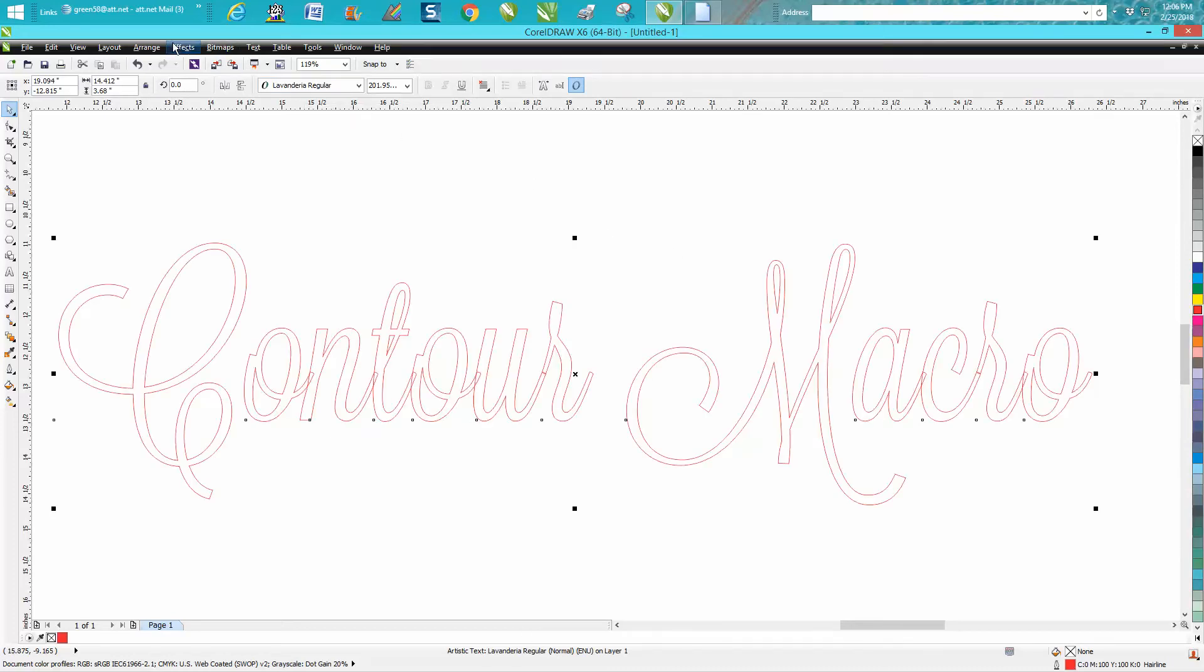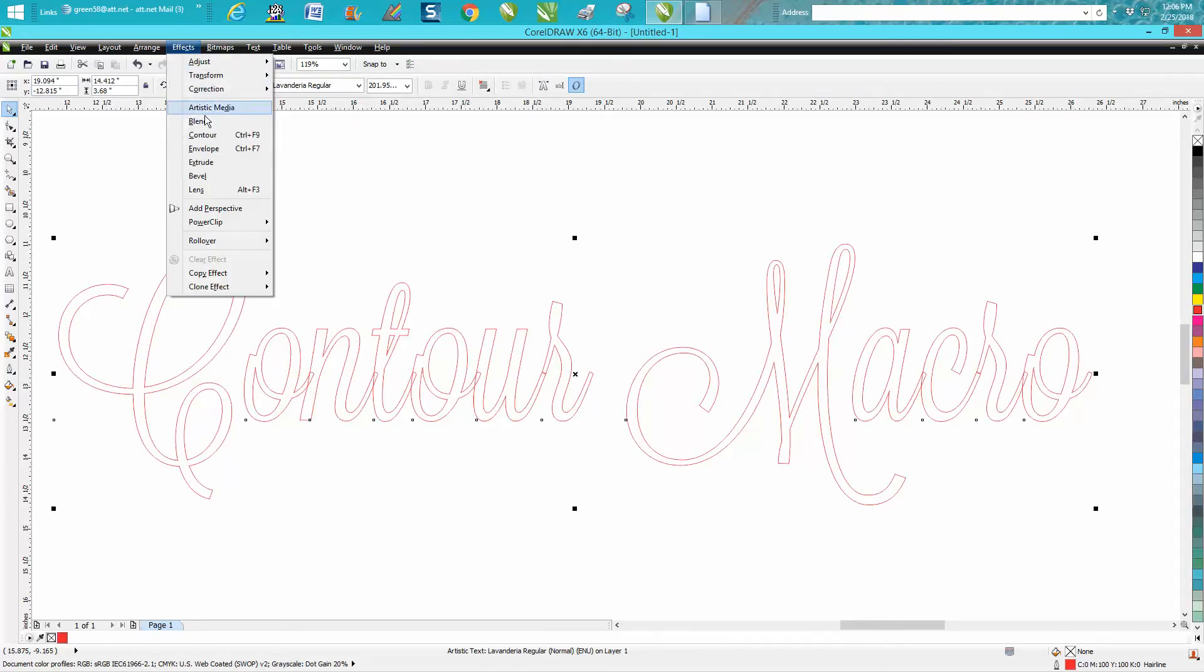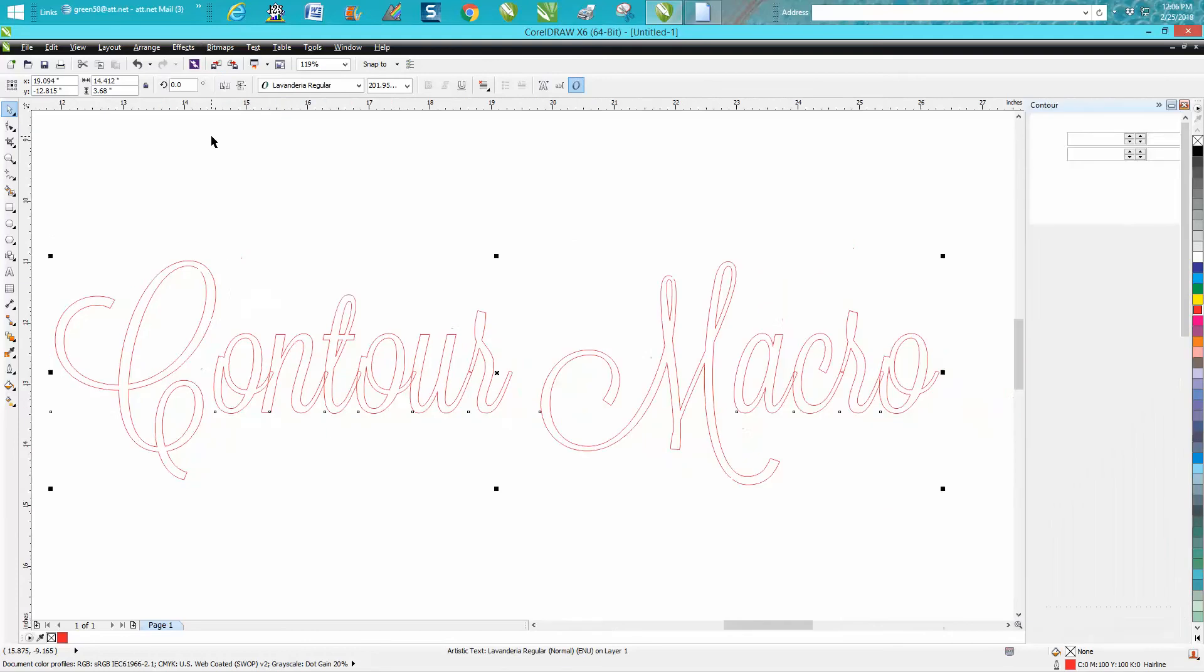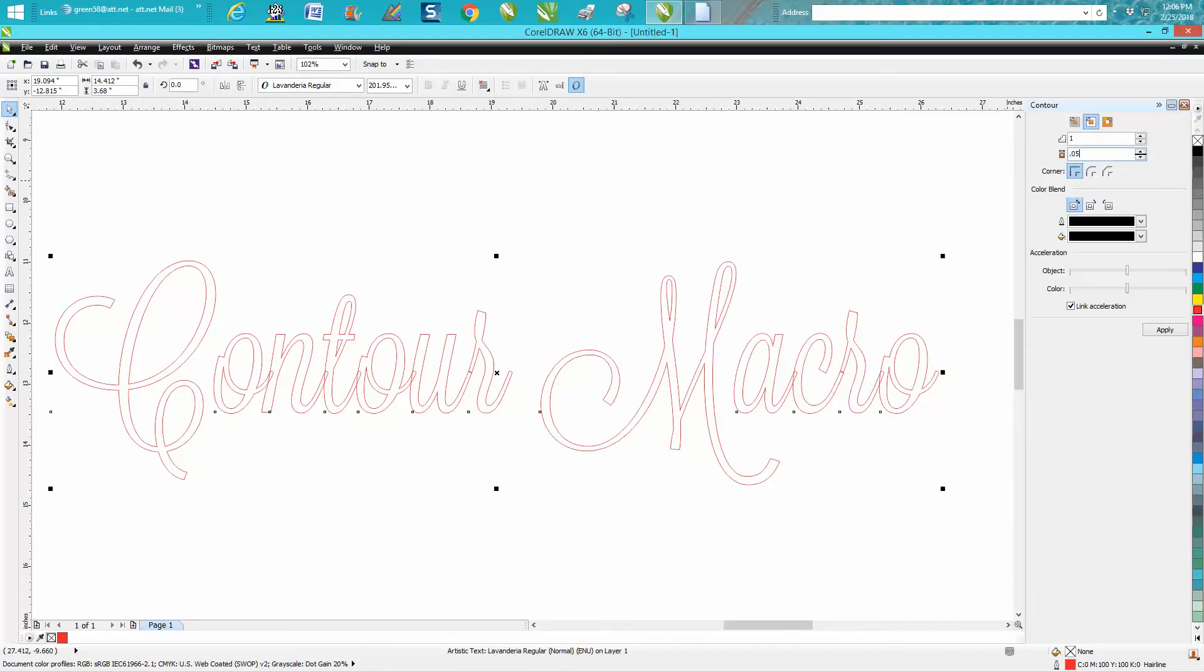Go up to effects, contour, we're going to say 0.05 to the outside and we're going to contour it.